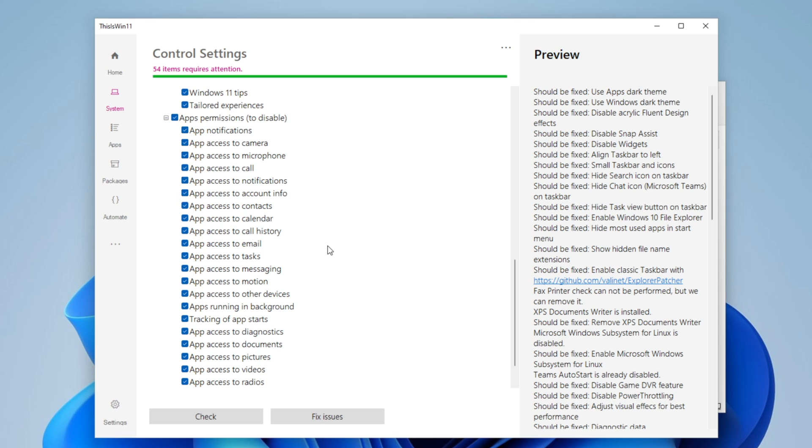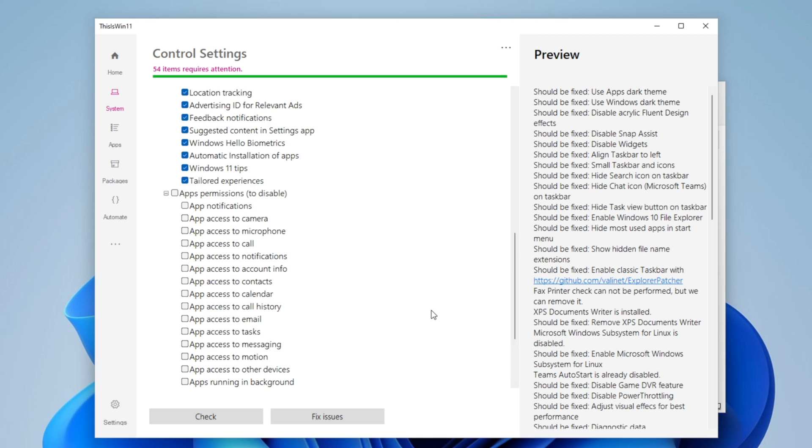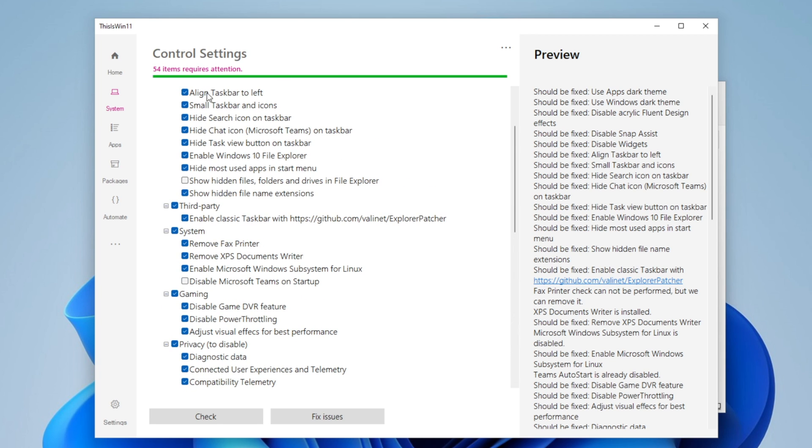I would recommend you simply uncheck all of them, and when you are really happy with the results, you want to click into fixed issues.